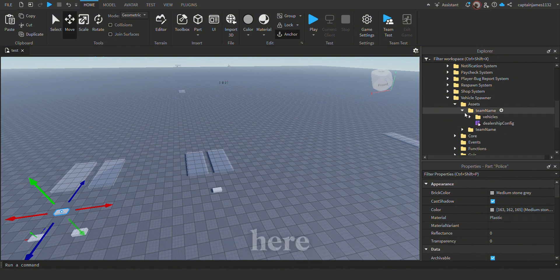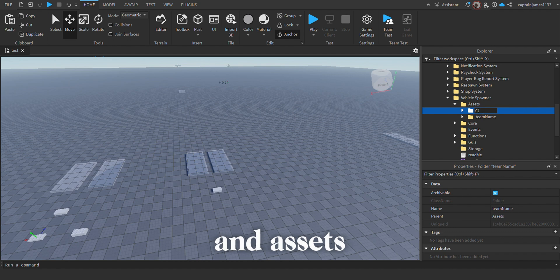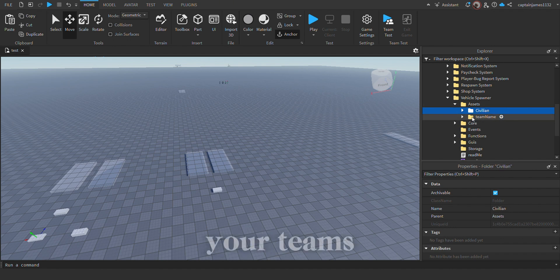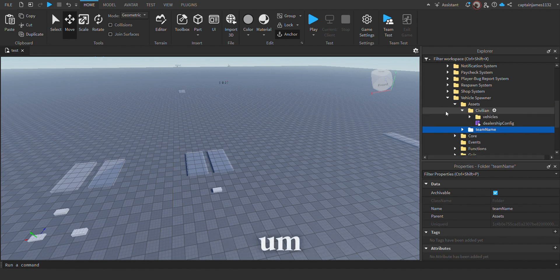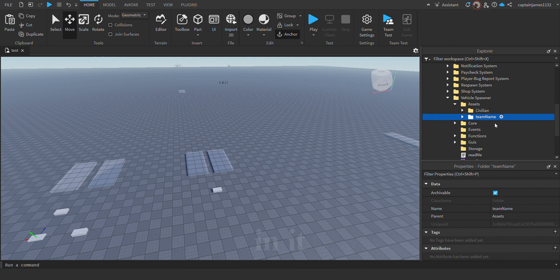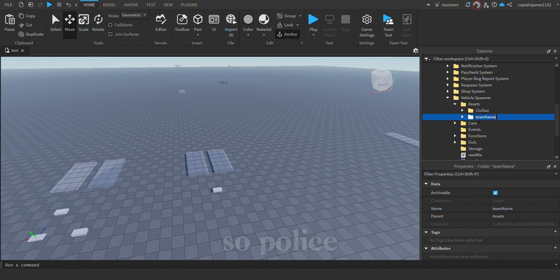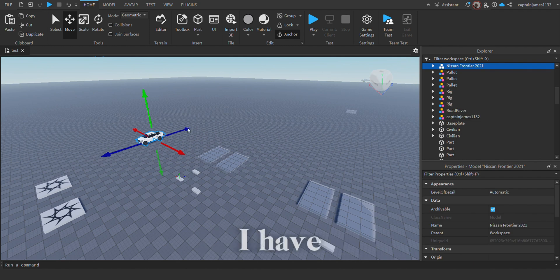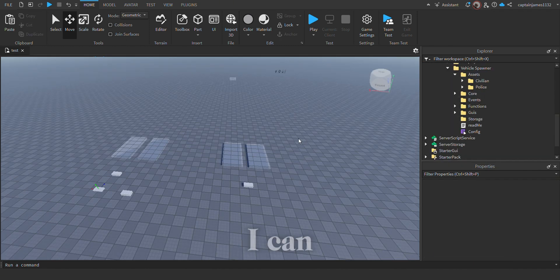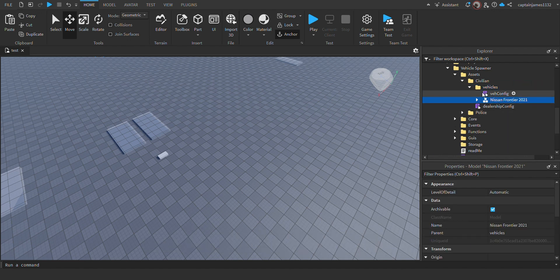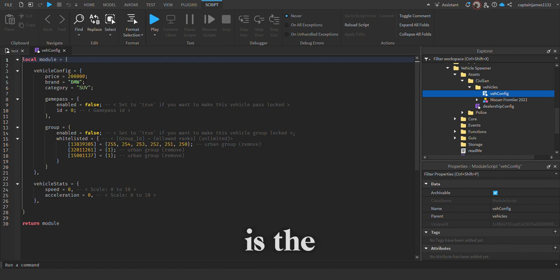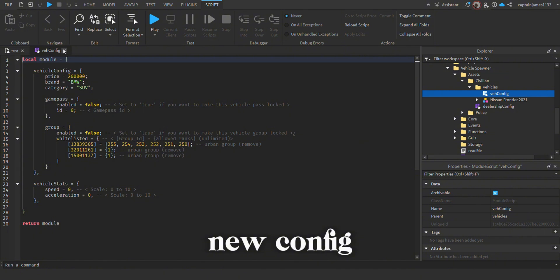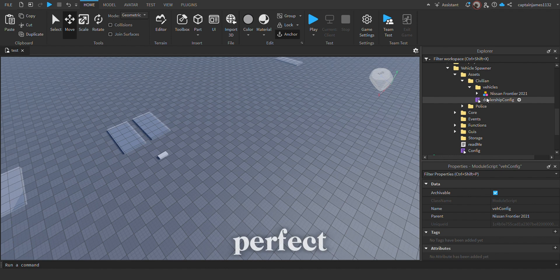In the assets folder, you have to put your teams as well. Whichever vehicles you're putting in, they have to come in the assets folder. So for police, for example, I have this vehicle here. I can just cut that and paste it. This is the new config for the vehicles, so I just have to paste that in there. Perfect.